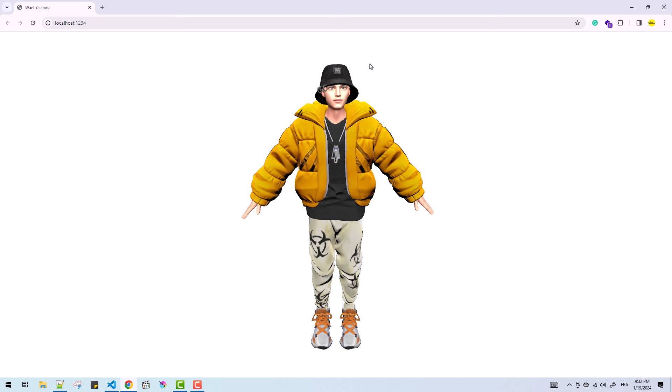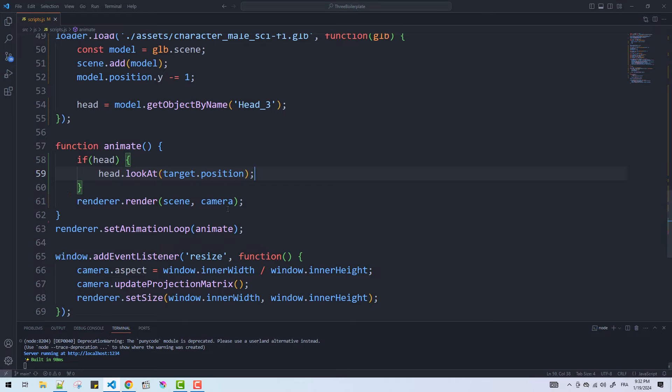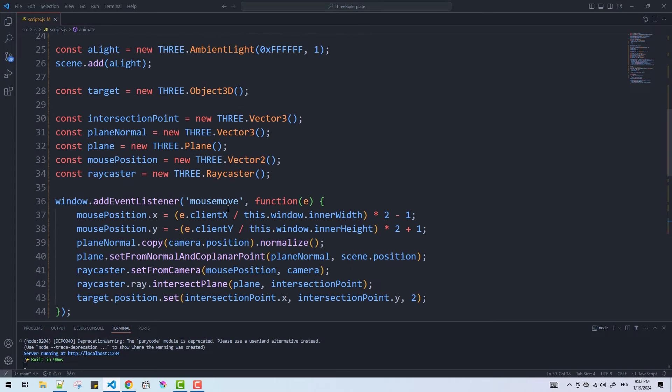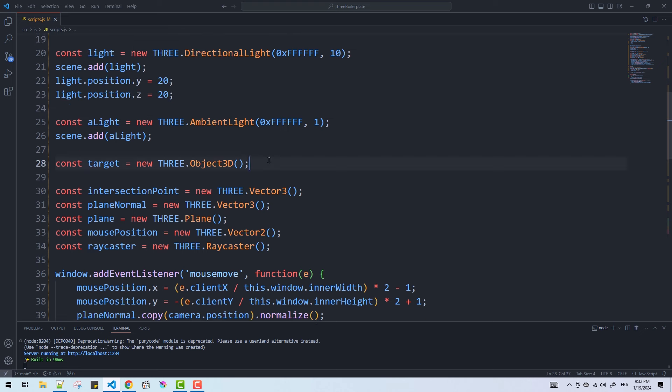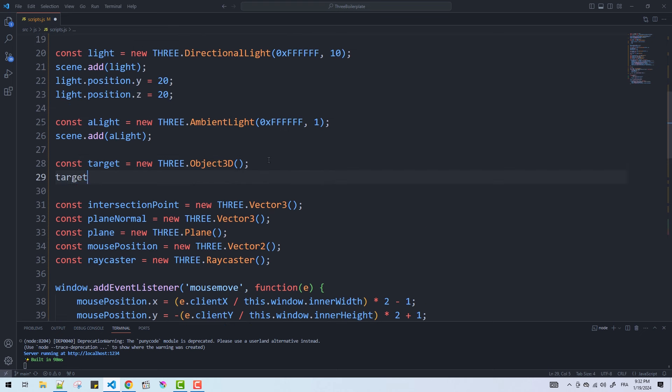So, the movement of the head is following the cursor, however the initial position when the mouse is out of the canvas is a bit strange. To fix this I'll just set an initial position for the target object.